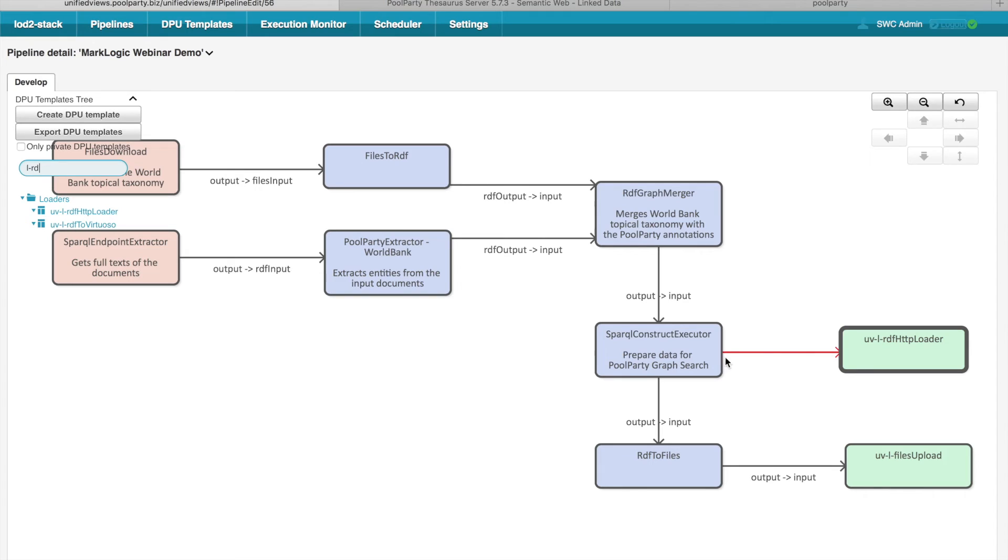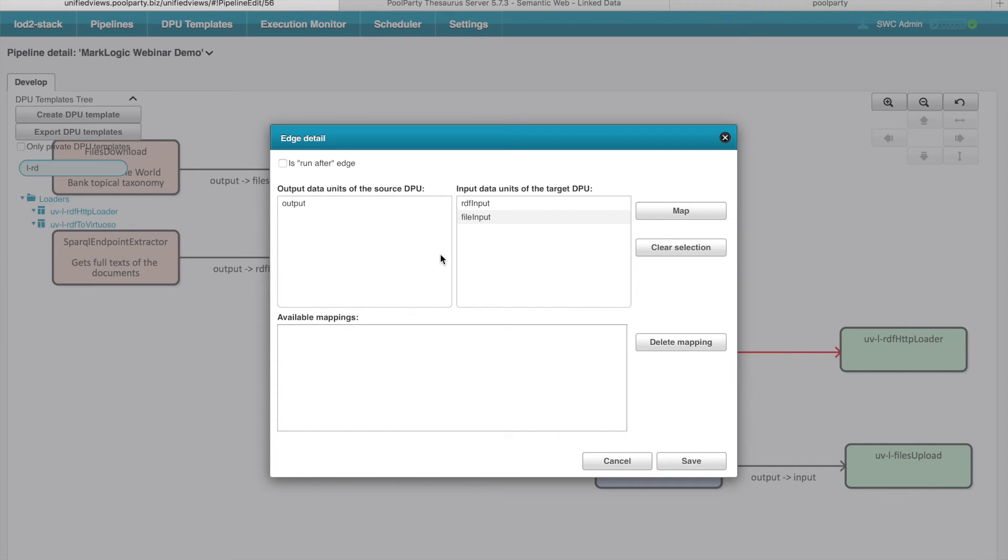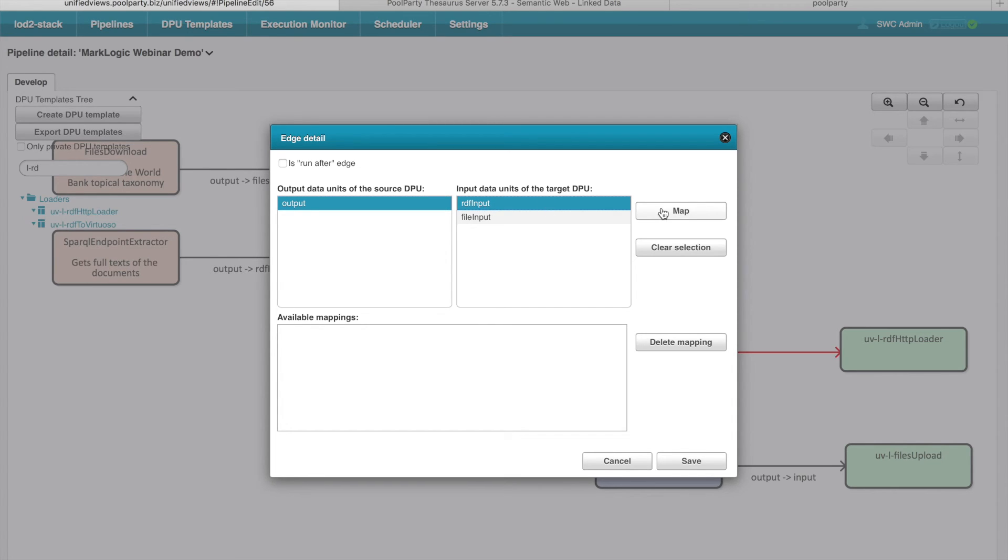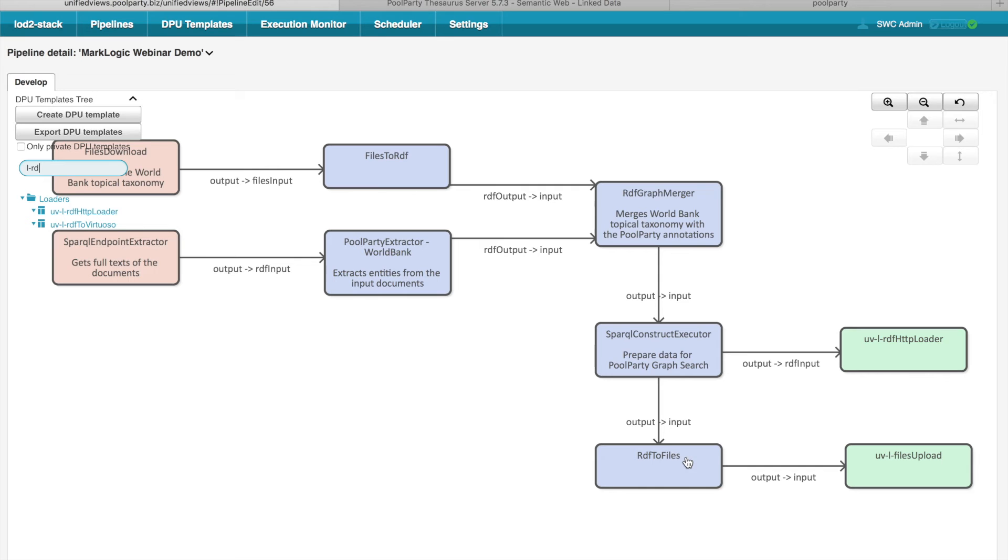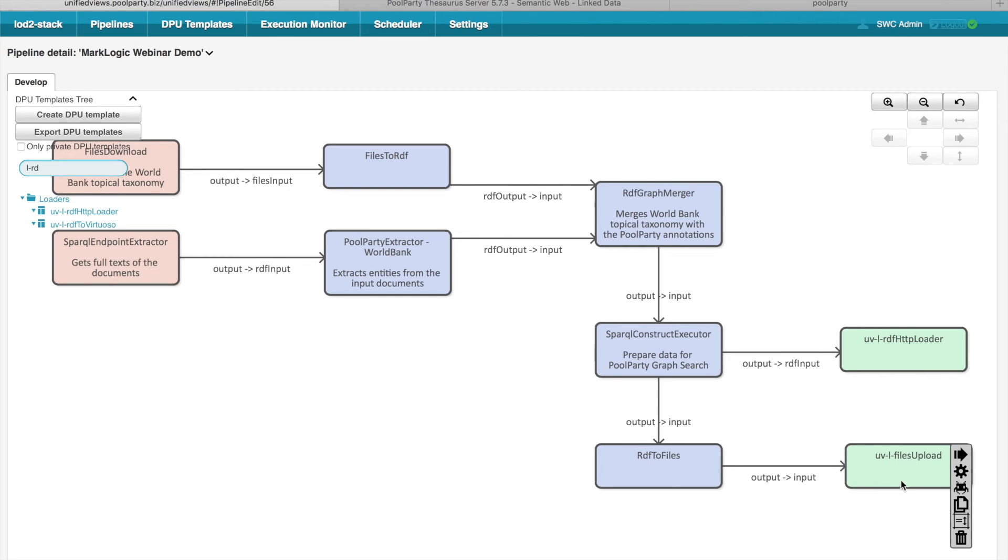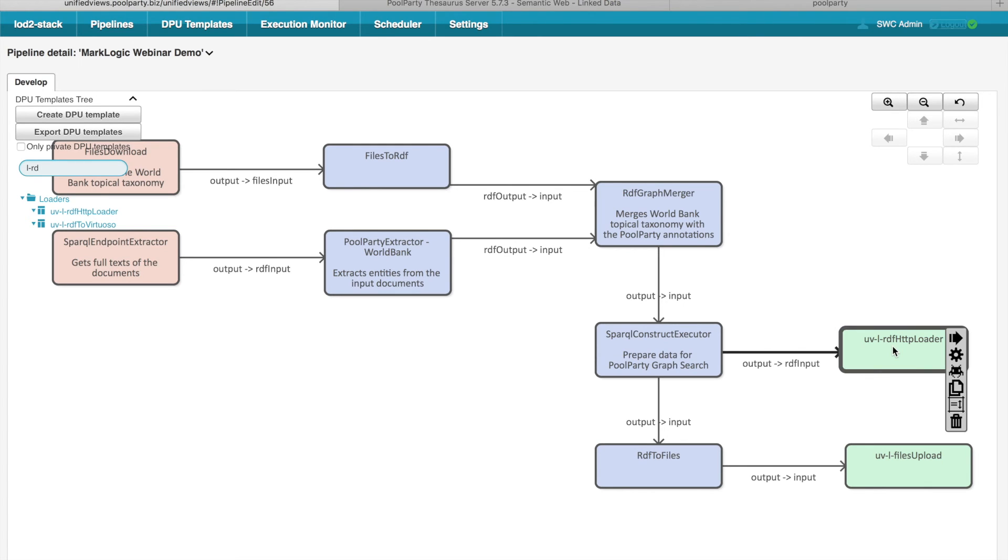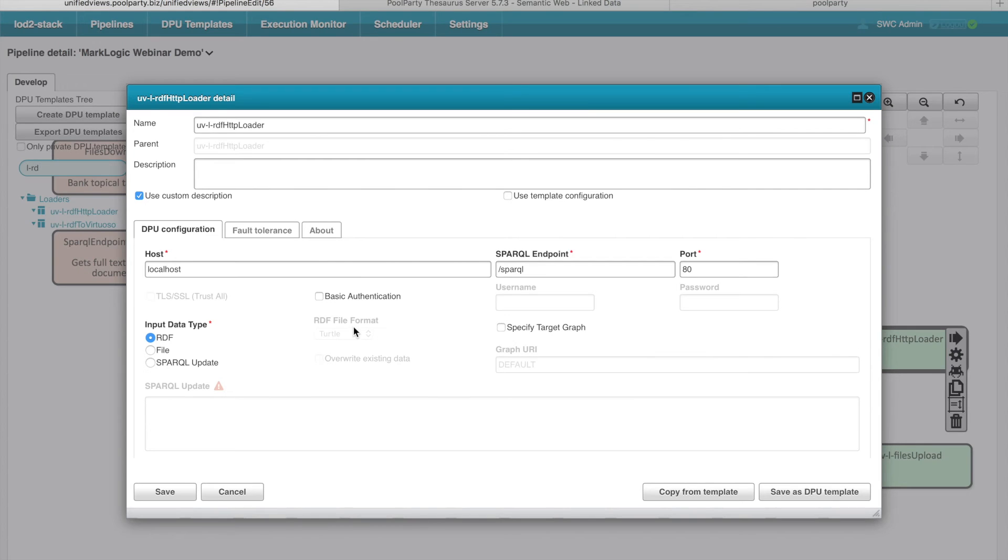In this case, you can see that the data flow, the arrow depicting the data flow is red, which means that I have to manually define the mappings. So I say, OK, so output from the SPARQL executor should map to the RDF input of the loader. And now I can see that I adjusted the pipeline and the output from the SPARQL Construct Executor then goes not just to the folder defined in this file upload DPU, but it goes also to the SPARQL endpoint, which I have to configure here.